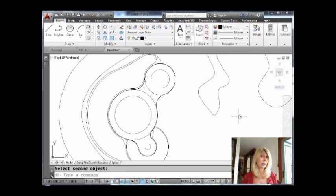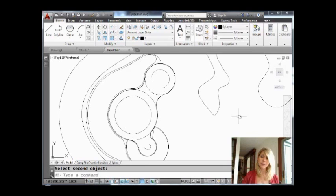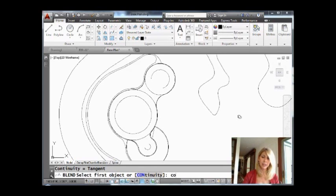So the blend command, as you can see, is very cool.